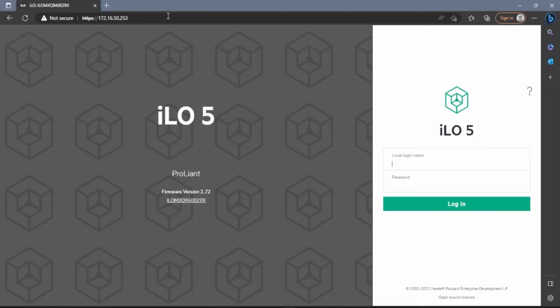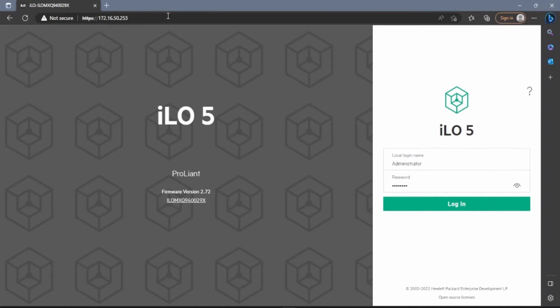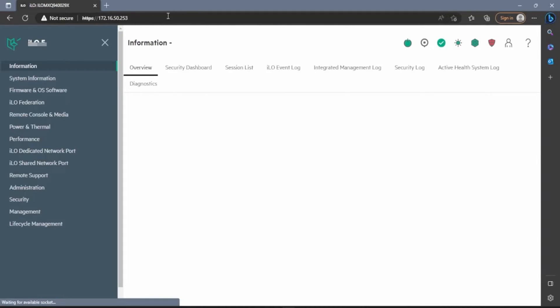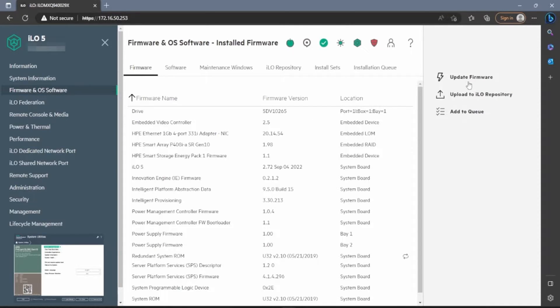That brings us to our first step, which is to open up any web browser of your choice and search the IP address of the ILO. Doing so will automatically bring us to the ILO web interface login screen. The server we are using has the default login credentials. The default username for your system will be Administrator, and the default password will be located on the label on the server itself. Once we've typed in our credentials, we can click on Login. Once we're logged in, go to the left-hand side of the screen and click on Firmware and OS Software.